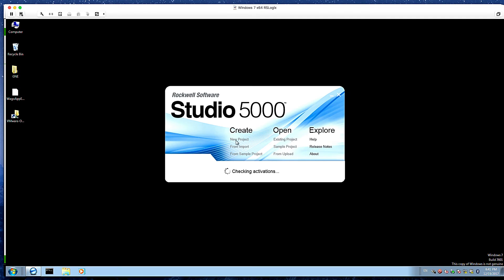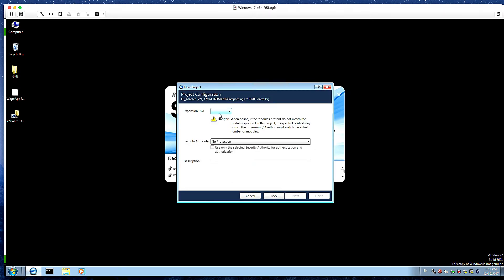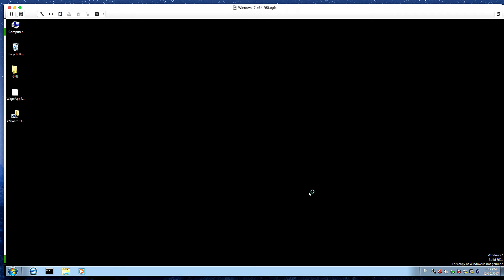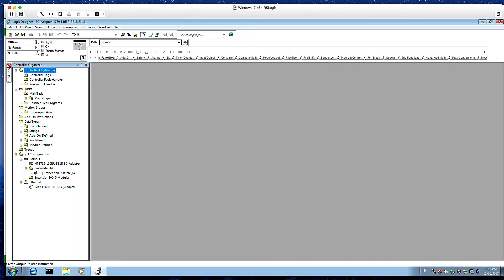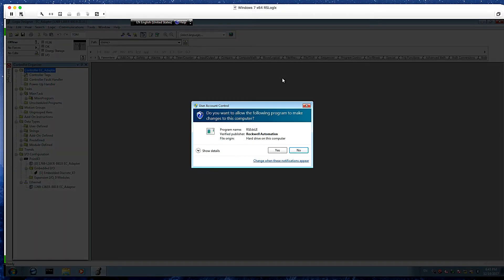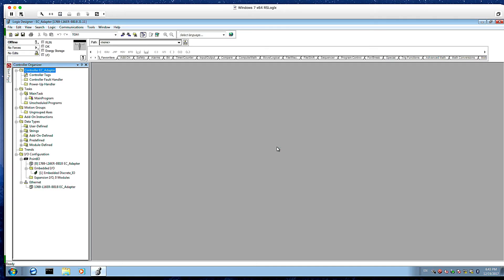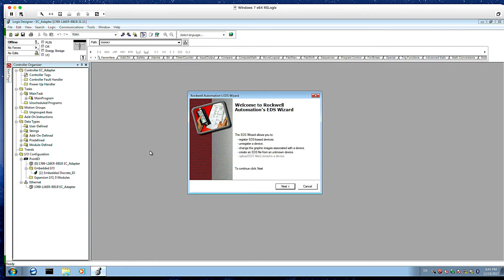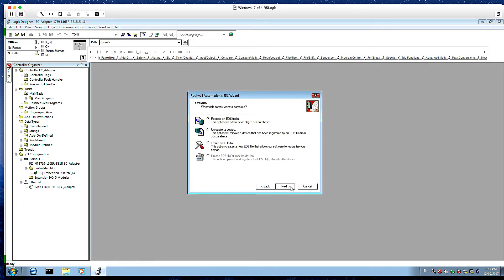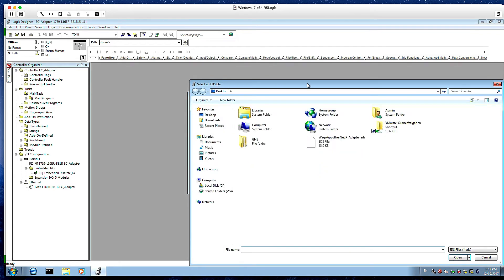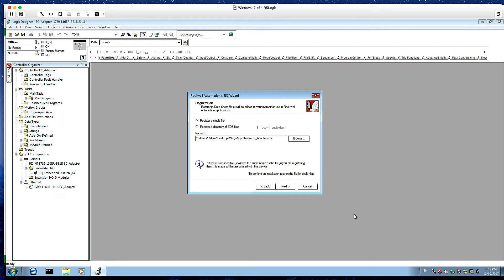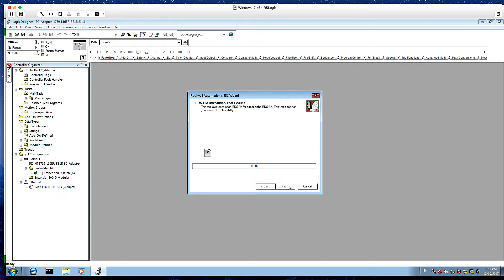Next, we'll go to our RSLogix project. We'll create a new project called EIP adapter or EC adapter. We'll start a new project. And the first thing, we'll go to tools and we're going to add our EDS file. So we'll register a new EDS file when this opens.